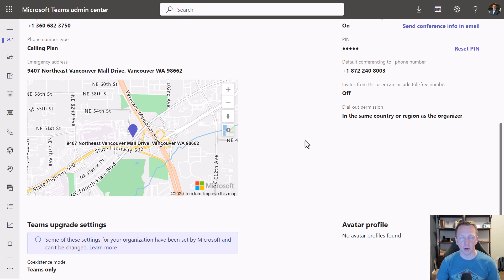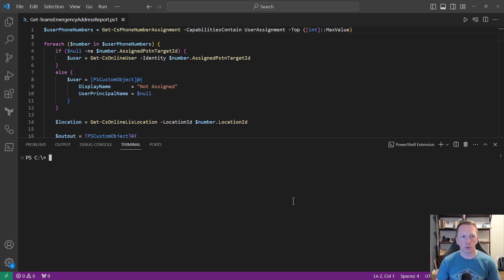Let's go ahead and switch over to PowerShell and take a look at how we can do that. Here we are in Visual Studio Code. I have a script here called Get Teams Emergency Address Report. I'll include a link to this script on GitHub, and I've also written a blog article that goes through this script — both links will be in the video description. The first command we want to look at is Get-CsPhoneNumberAssignment, which will pull back all phone numbers available in our tenant.